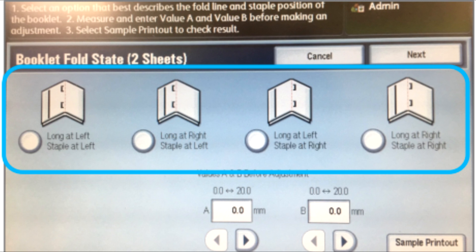There are four buttons that show the staple and fold positions. First identify if the staple is offset to the left or right of the fold.